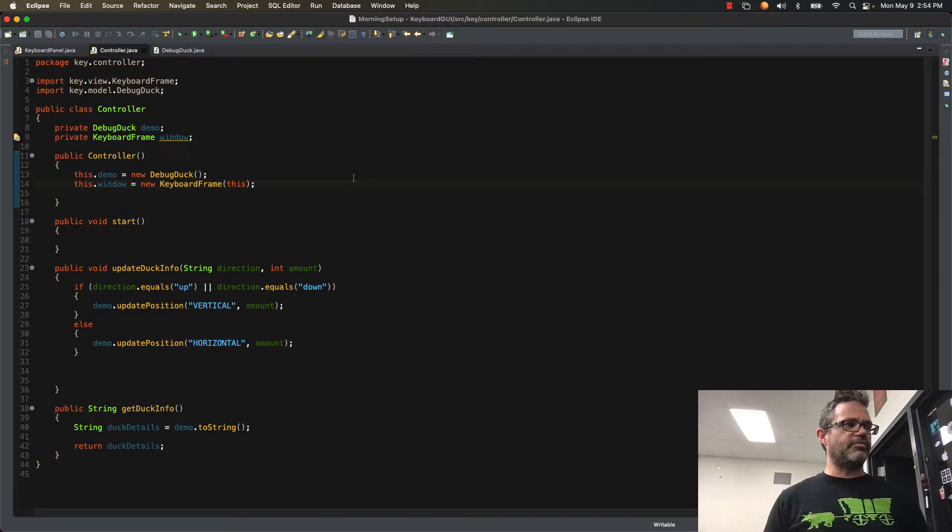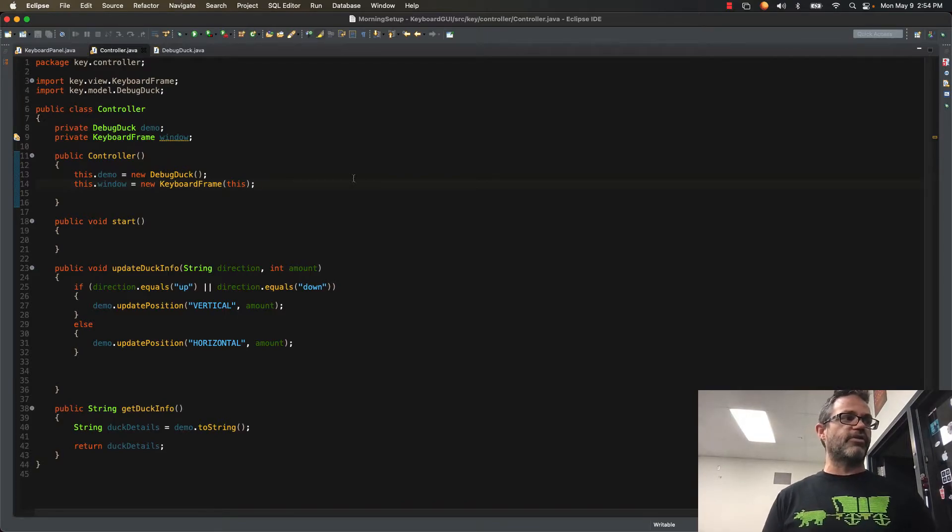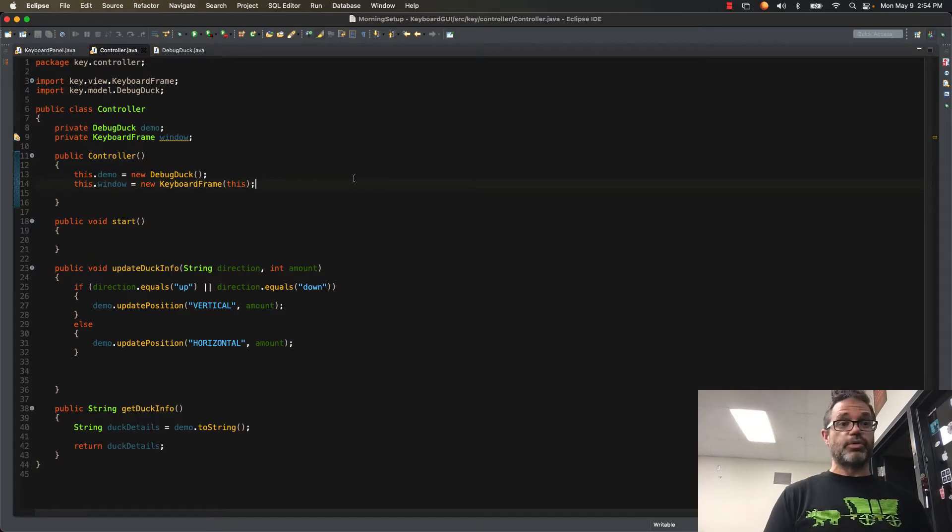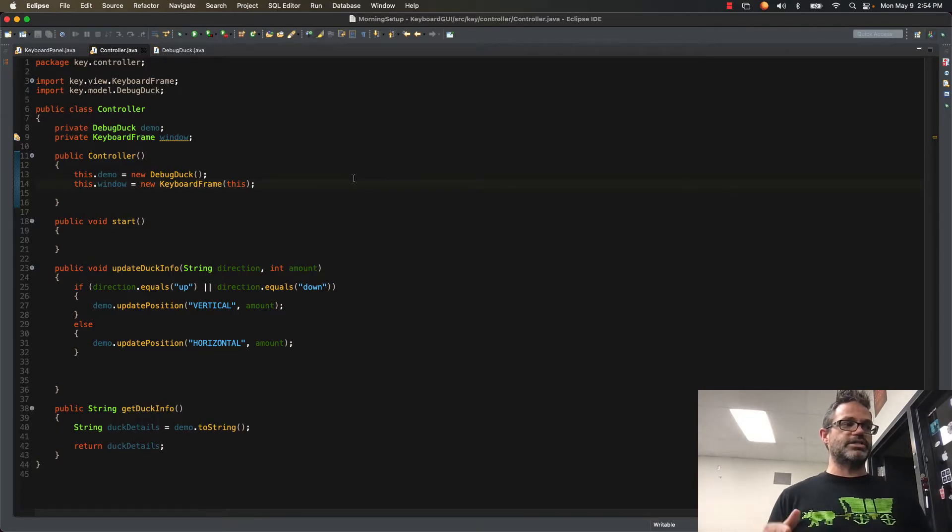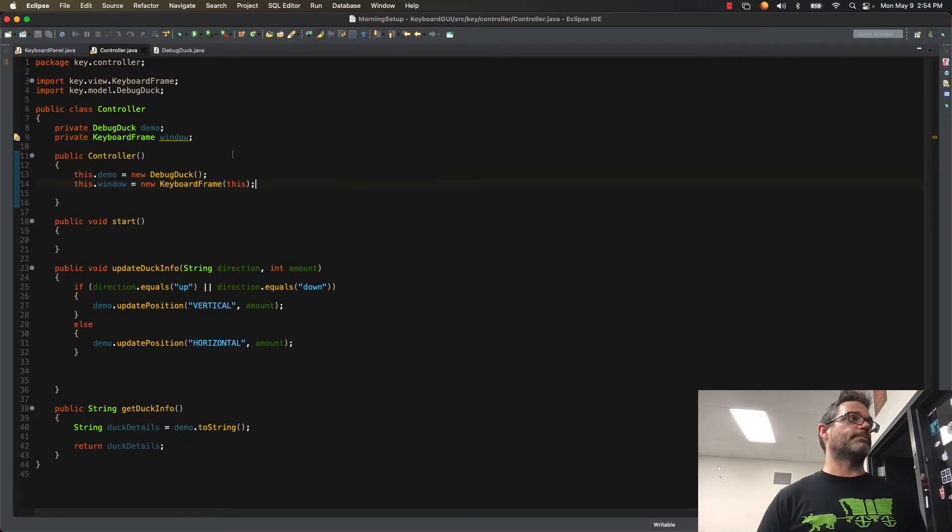Then I have my in-between method, my get duck info, which retrieves the information from the duck because the duck has no idea that there's a view at all. I simply say demo.toString, assign that to the duck details, and return that back so it can be sent to the view and used appropriately.